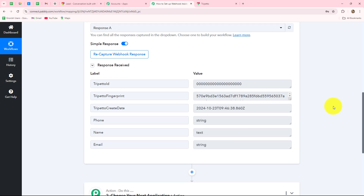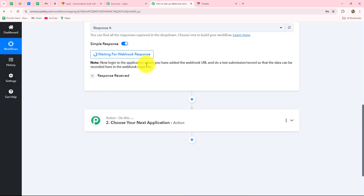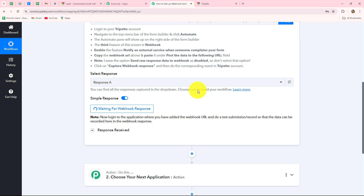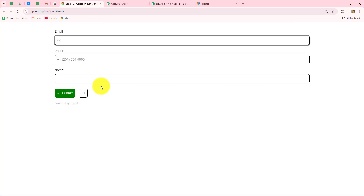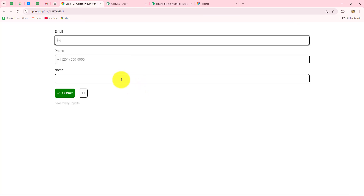Now we are going to move forward to capturing the real response. Let's click the Recapture Webhook Response button. It is now showing 'waiting for webhook response.' We need to do a test submission to capture the response — by simply submitting the form we have connected with Pabbly Connect.